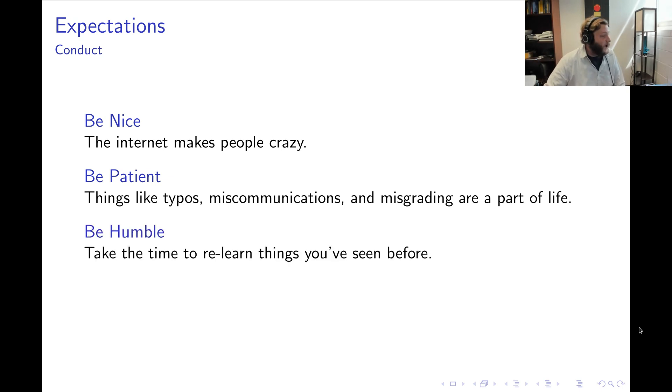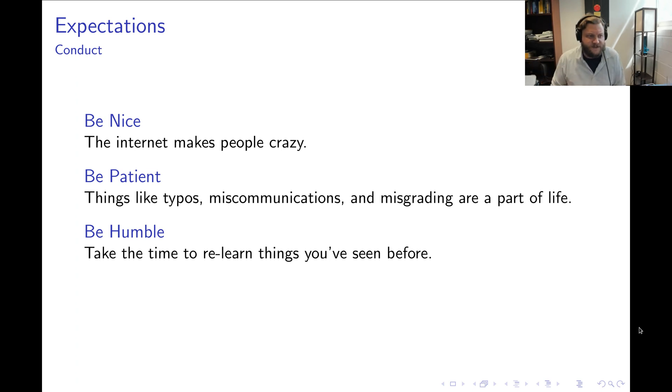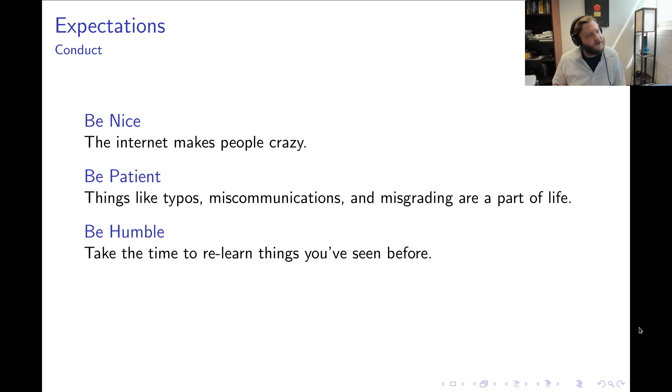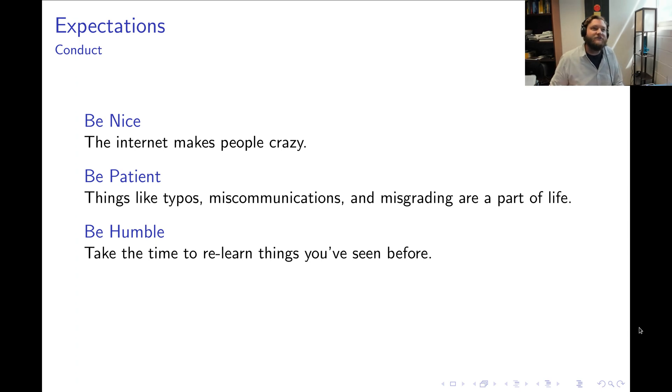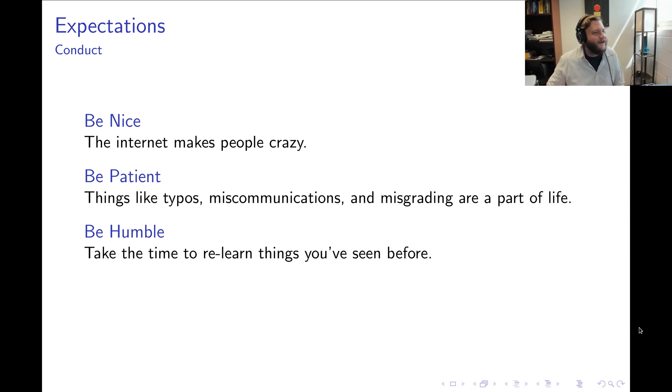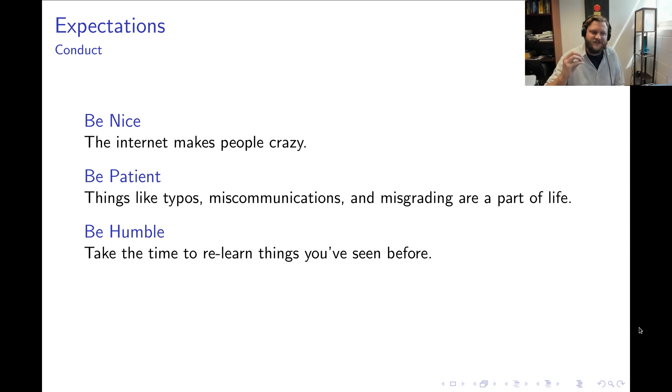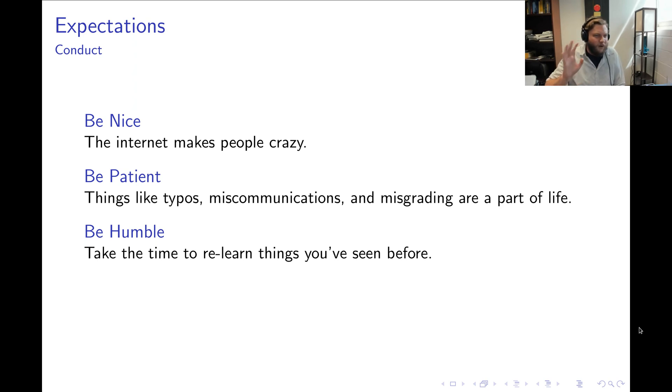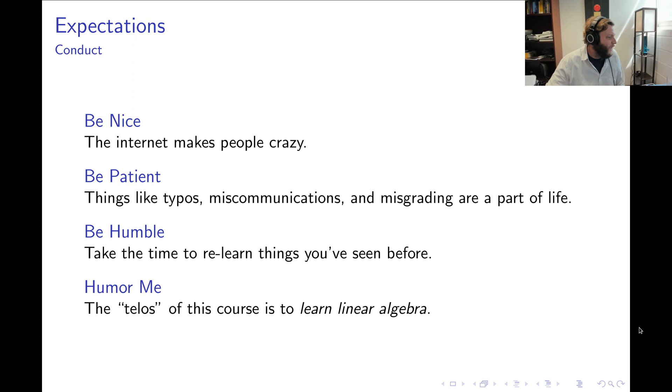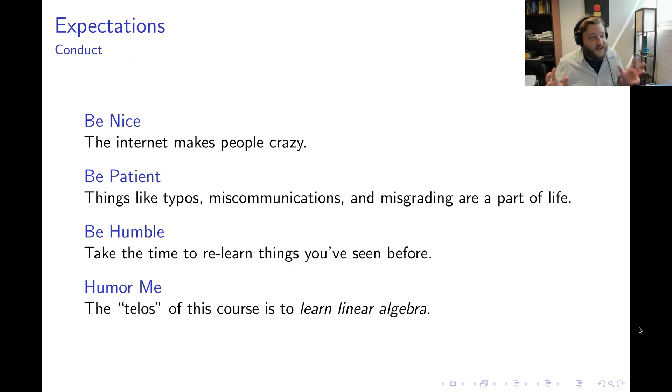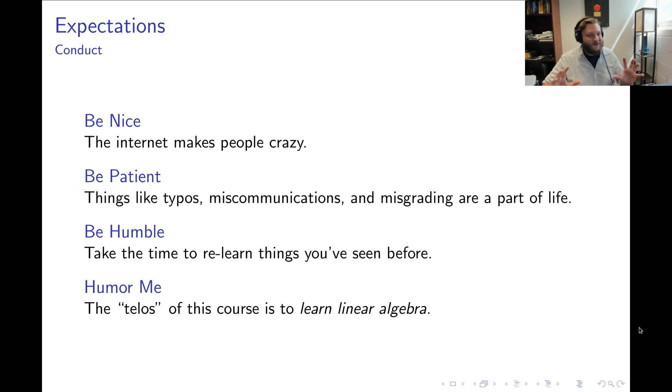Also be humble. I'm not assuming anyone knows anything about the subject in this course, but you may think that you've seen something before. But I've seen so many times people kind of ignore things if they think they've already learned it. And what they realize later is, oh, the way we did things is not necessarily the way that you did them when you learned them. So always come in with a fresh set of eyes. And finally, humor me. Remember, the point of taking a math course is to learn the math. So always remember that whenever we're interacting.